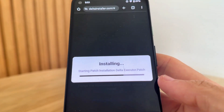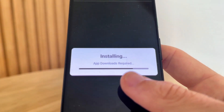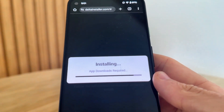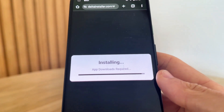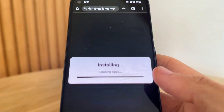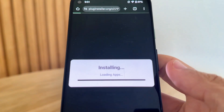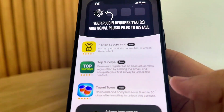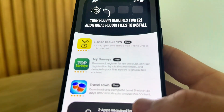As you can see, we are starting the patch installation now. It's saying 'app downloads required' — this is normal for Delta Installer. All we need to do is simply wait. This will basically install, and it does take about a minute or so, but this will install the full version.